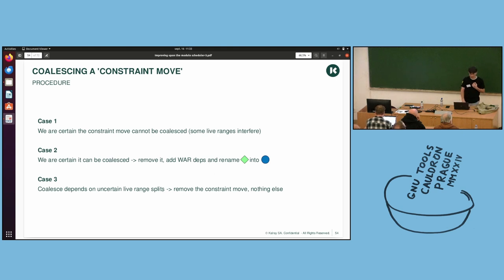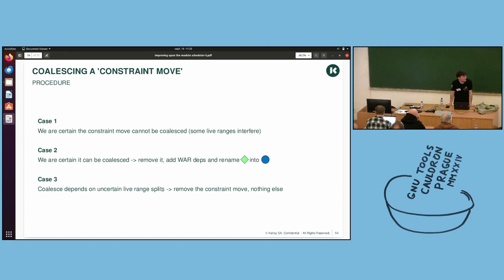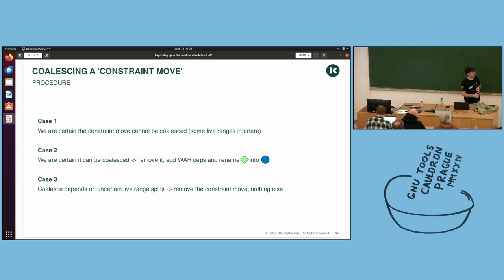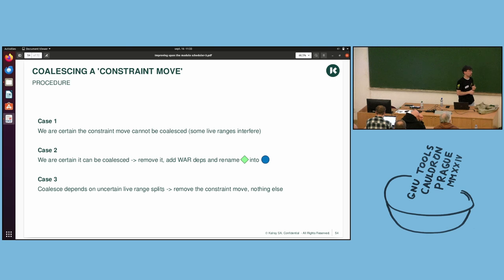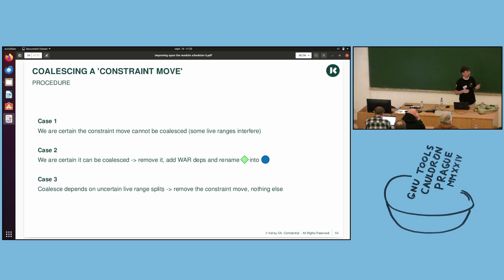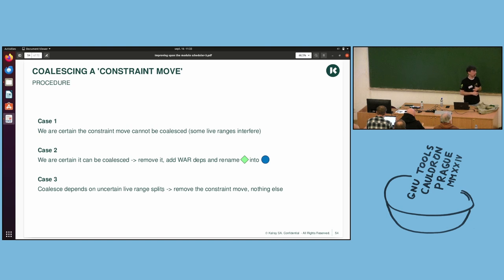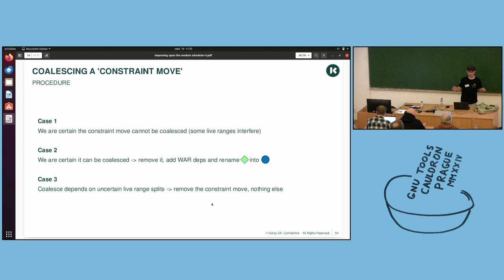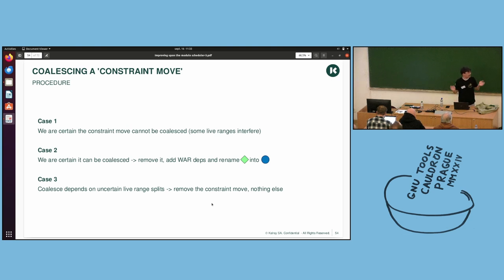And case three is, well, you are not sure. Because you can have reg moves, the ones we have talked about before, which are basically live range splits, and they are not consistent between two schedules. So, you cannot be certain, and the decision then is to remove the move and do nothing else. You do not rename everything, you just do as it was before.